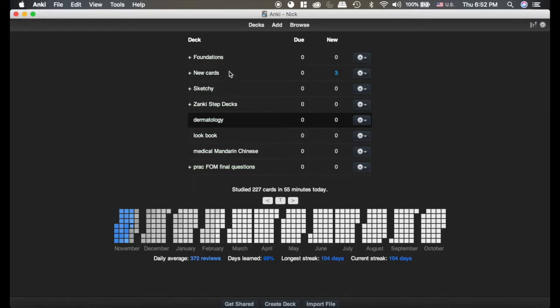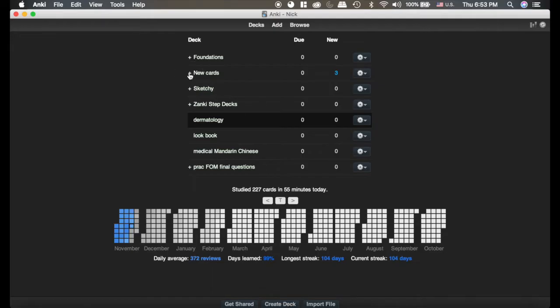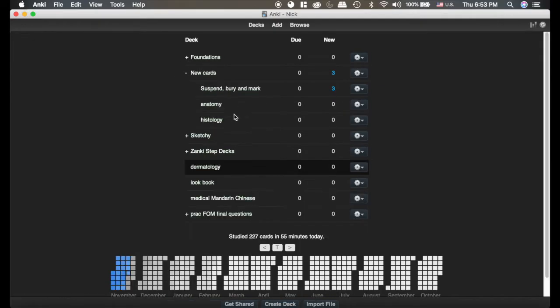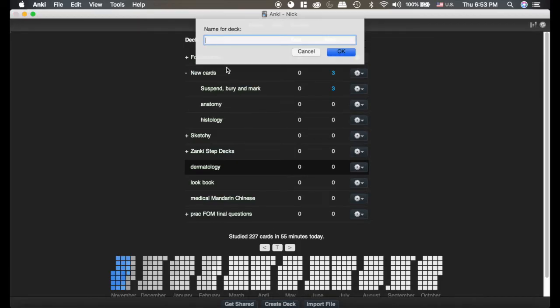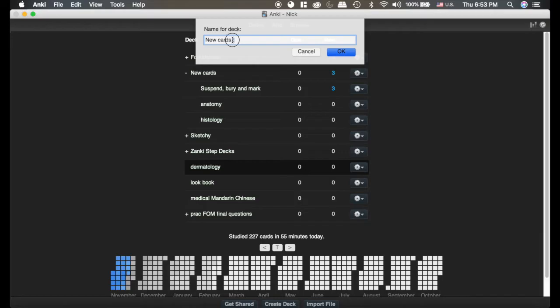Now I've made a deck here called New Cards. If we wanted to add a new one, we would just click Create Deck, but we're going to make a deck inside the New Cards deck. So we're going to click Create Deck here and we're going to type New Cards exactly like it is right there, capitals and all, and we're going to add two colons. See that right there, that's really important.